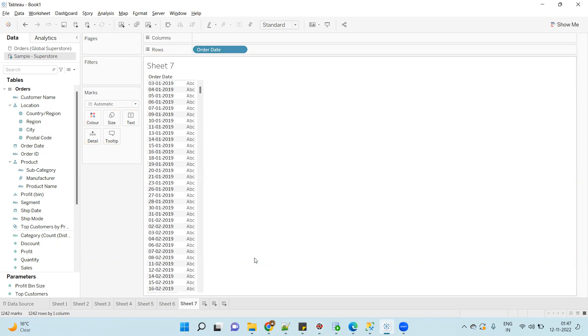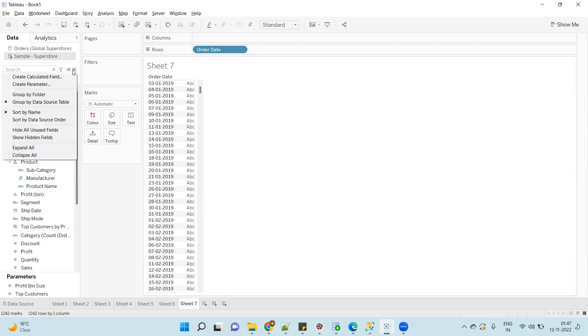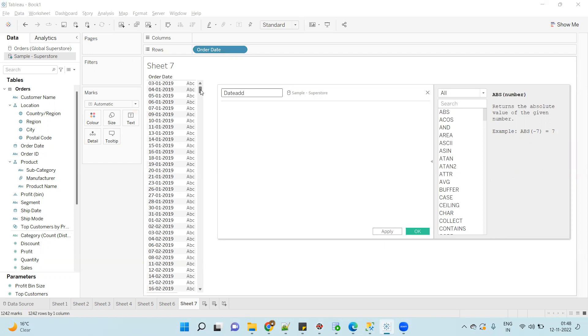Now the first function that we are using is DATEADD. I'll open the calculated field and give it a name 'Date Add'. As the name indicates, DATEADD function is used to add the increment based on the date part. For example, in the existing Order Date I want to add 5 days or I want to add 5 months or I want to subtract 2 months. Using DATEADD we can do this. So the syntax is, if I just type the DATEADD function, you will see DATEADD function takes three arguments.